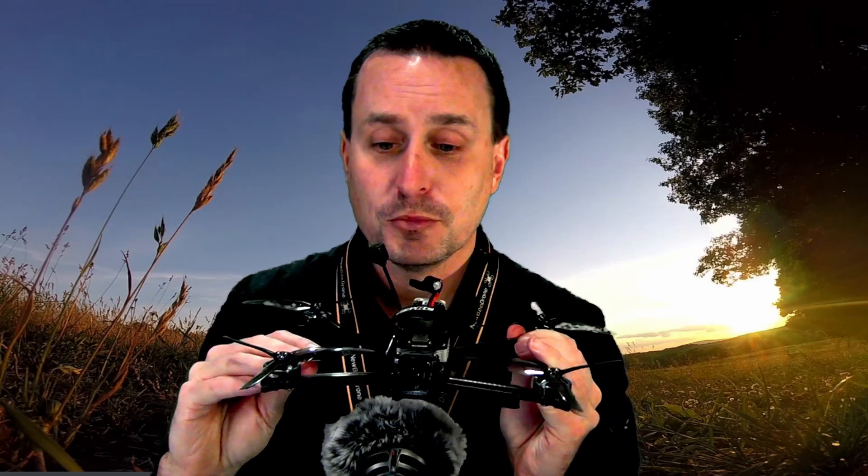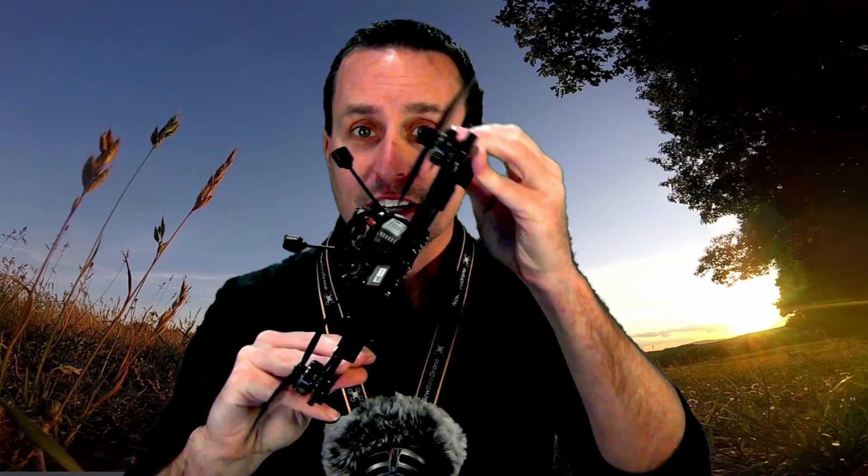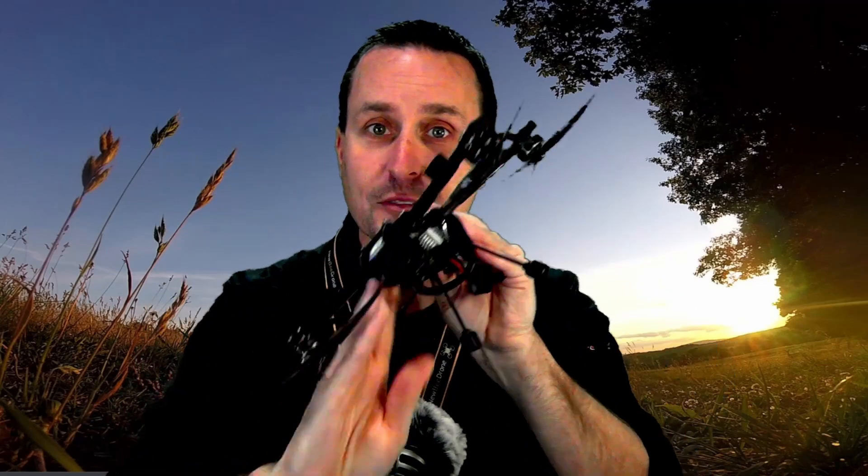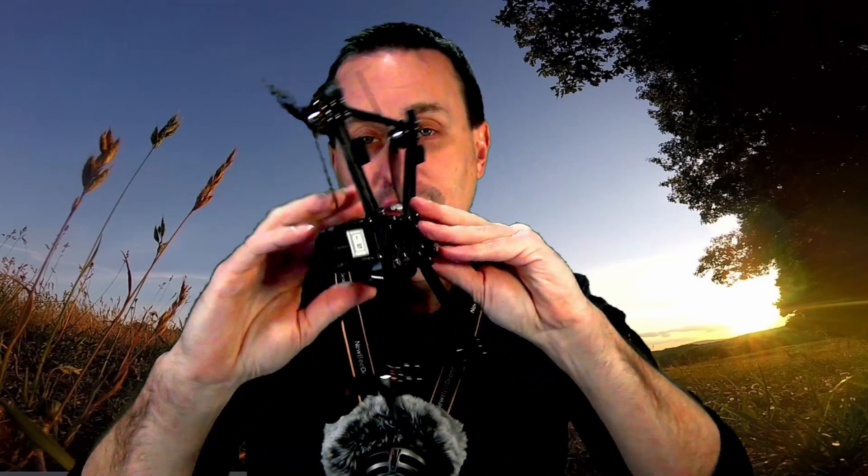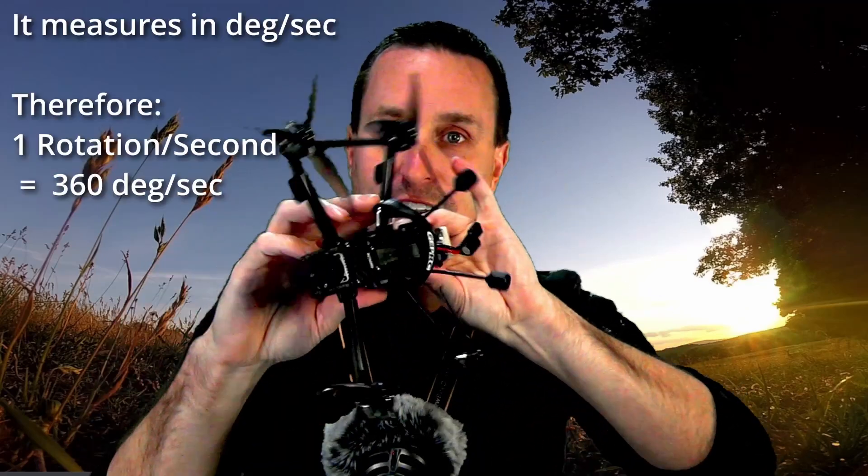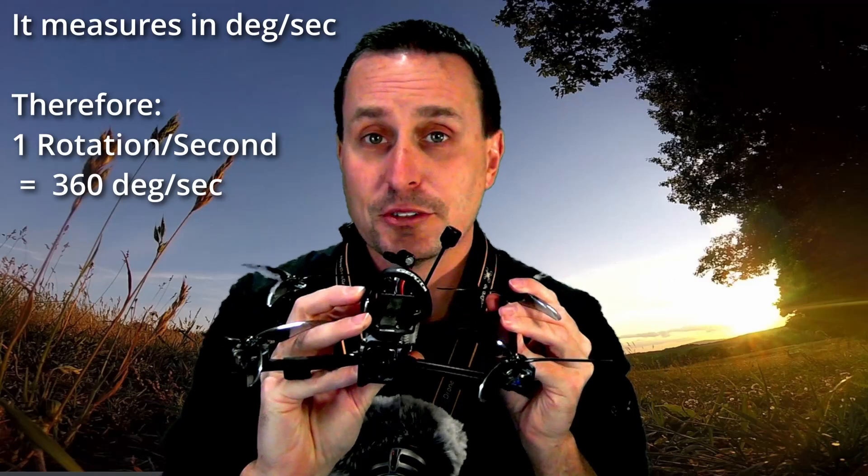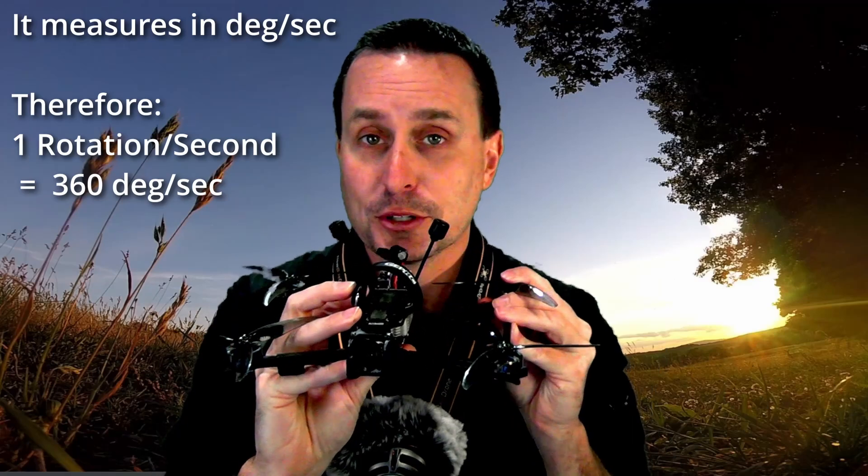So there's two things in the gyroscope. One measures the angular rotational rate. So if I start rotating this like this, that's going to measure that. And if I would do that at consistent speed, it would tell me, you're making one rotation a second here if I'm doing that. And it's going to be measured in degrees per second.